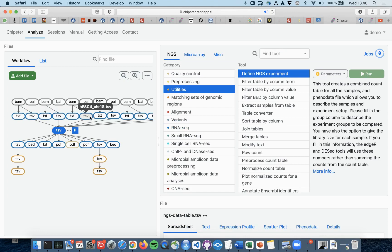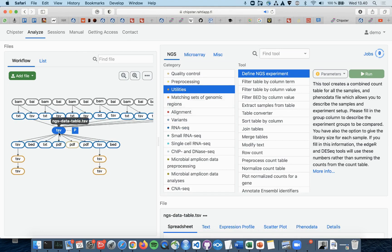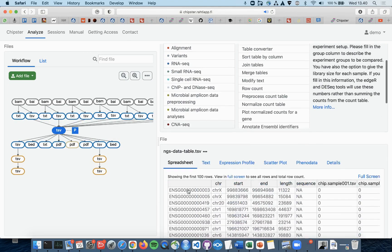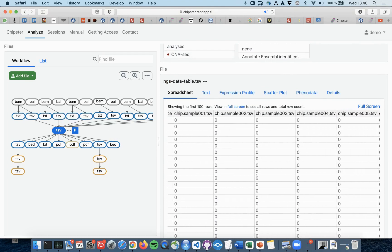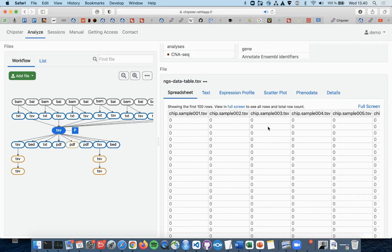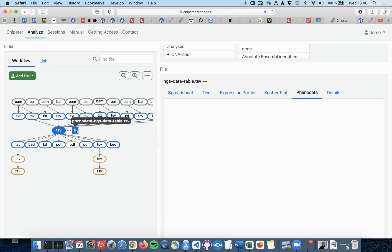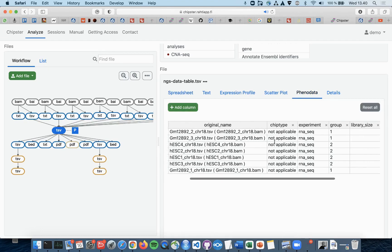These files can be combined with the Define NGS Experiment tool in the Utilities category. This tool combines the TSV files into one big TSV file with one column per sample and at the same time creates a phenodata file.